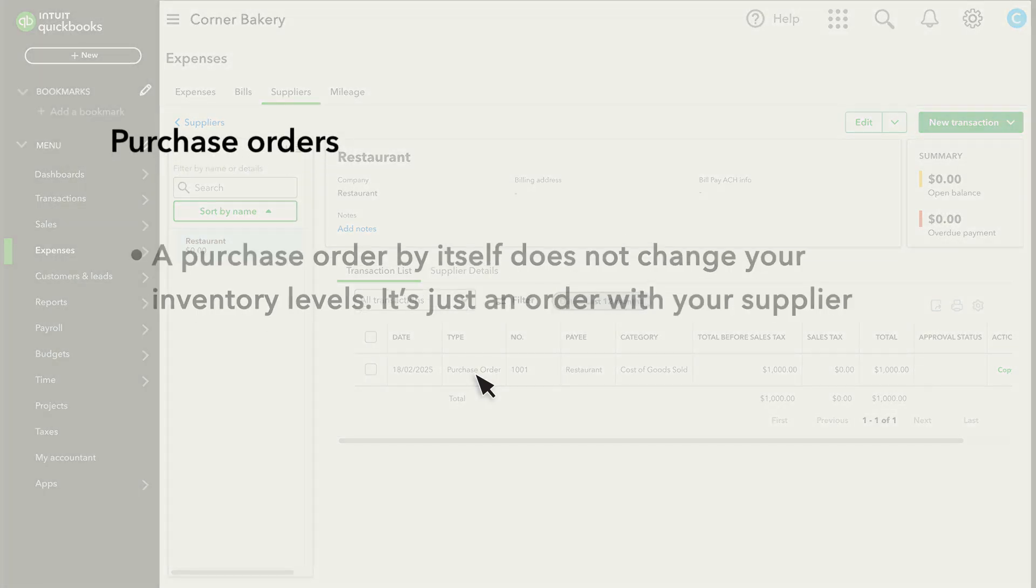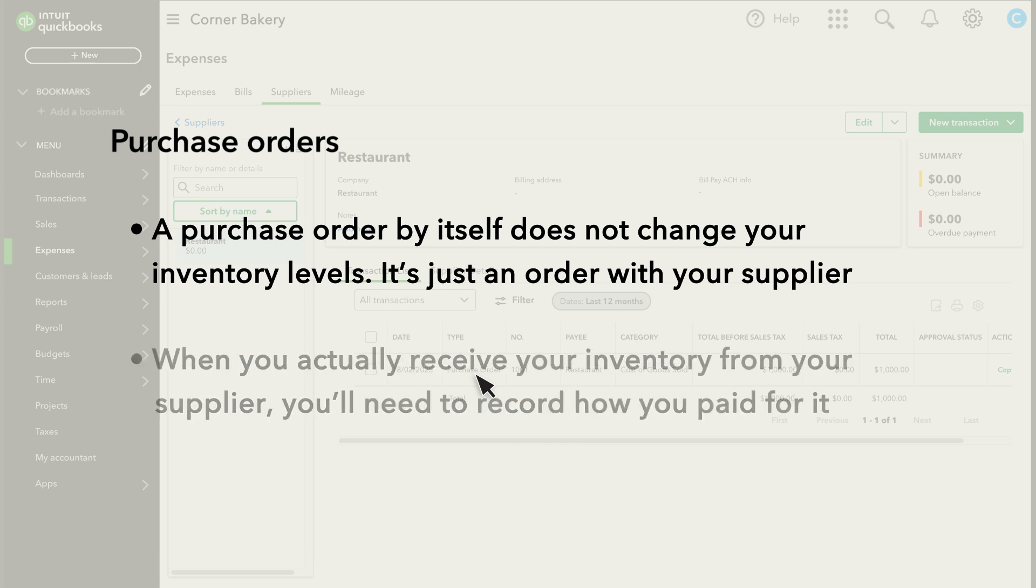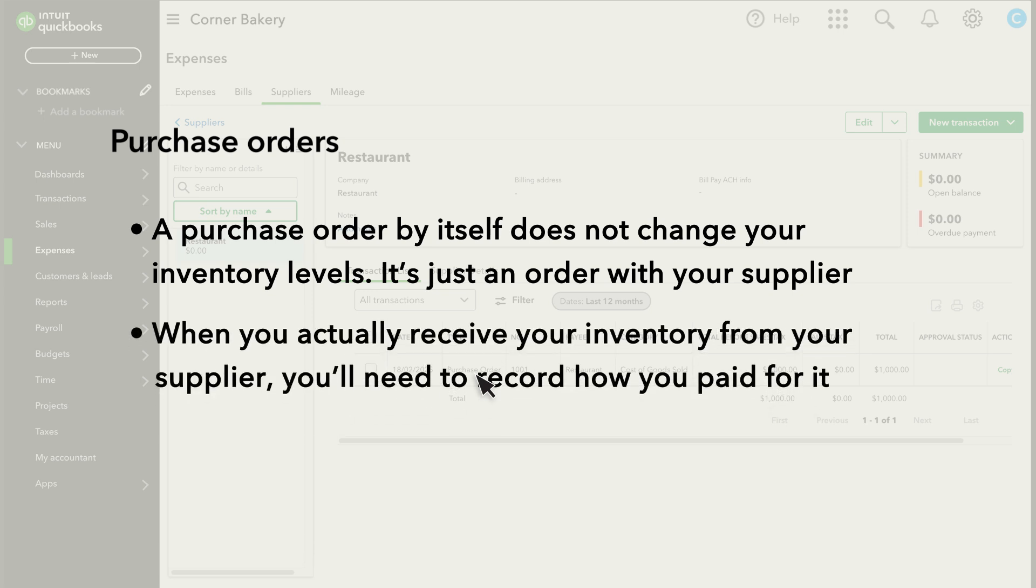A purchase order itself does not change your inventory levels. It's just an order with your supplier. When you actually receive your inventory from your supplier, you'll need to record how you paid for it.